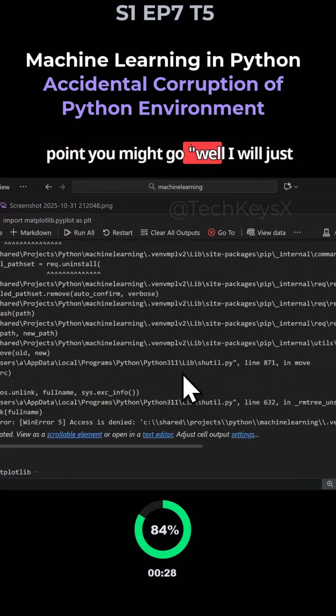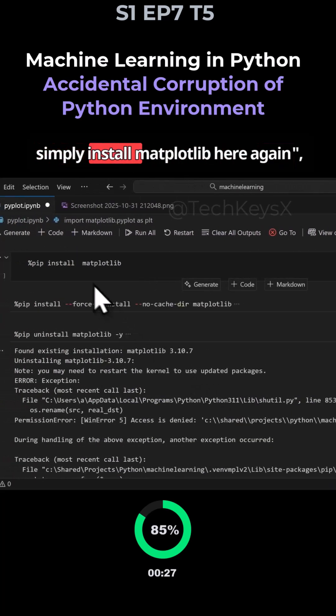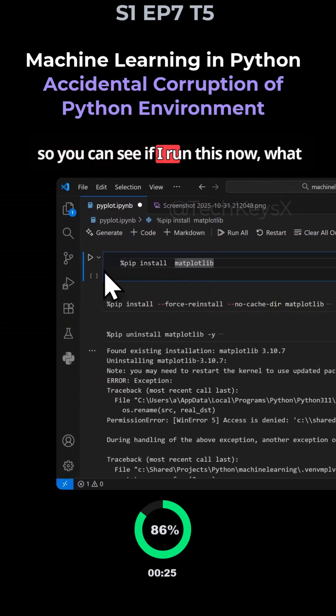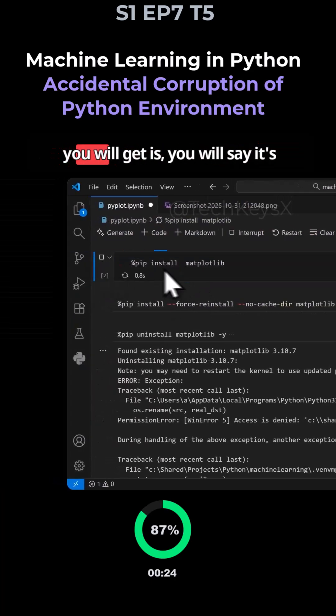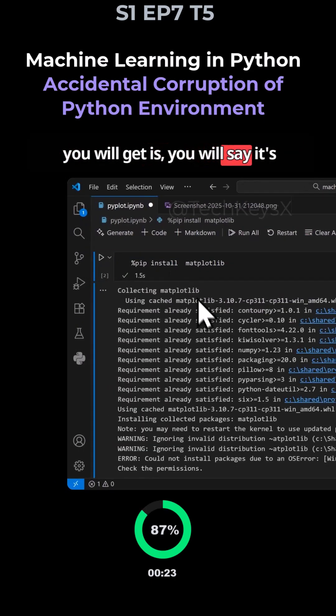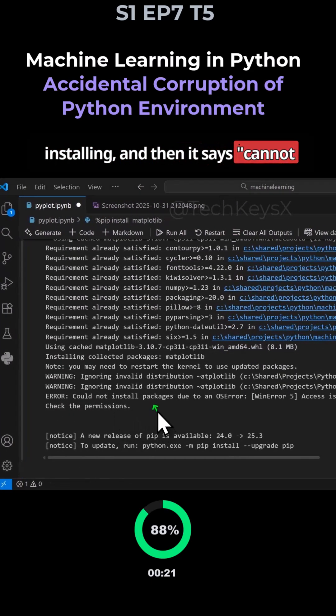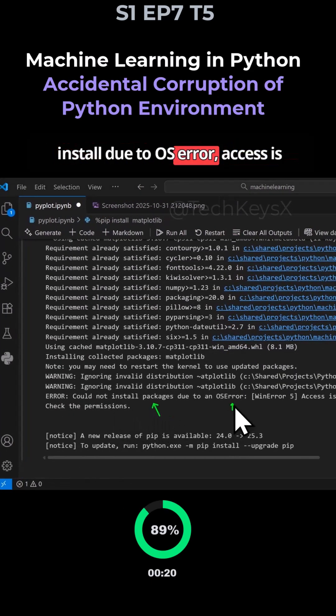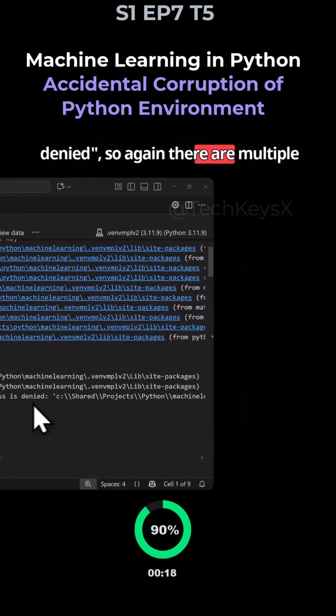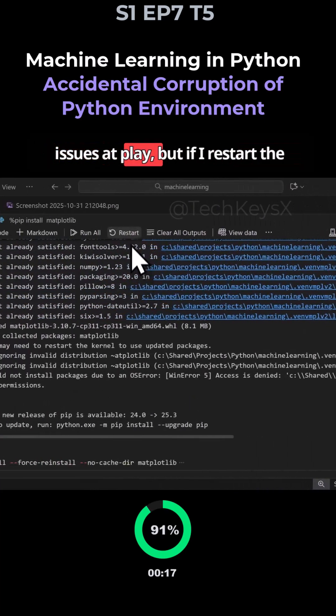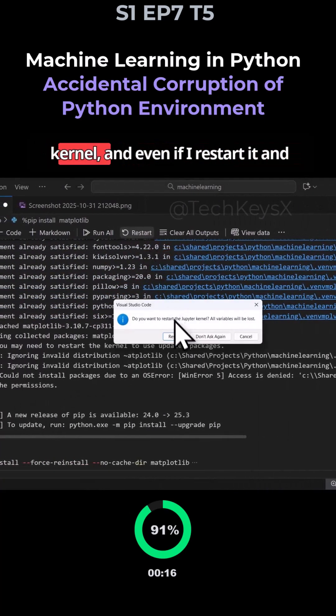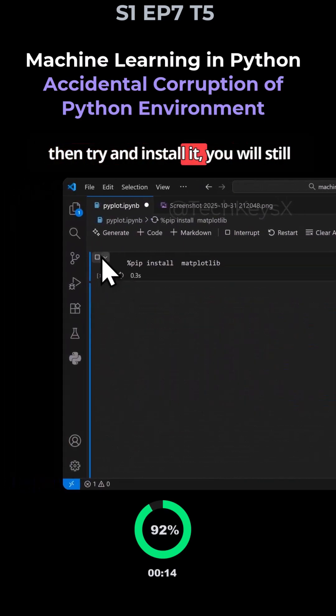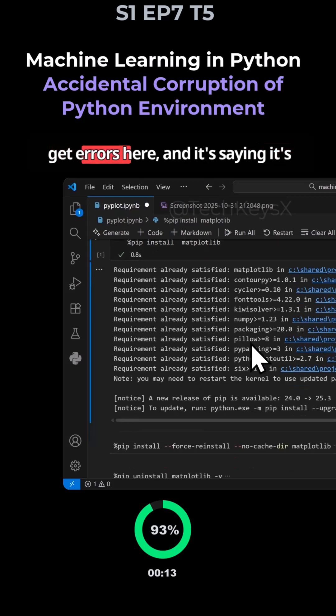And at this point you might go, well, I will just simply install matplotlib here again. So you can see if I run this now, what you will get is it would say it's installed and then it says cannot install new to OS error. Access is denied. So again, there are multiple issues at play, but if I restart the kernel and even if I restart it and then try and install it, you will still get errors here.